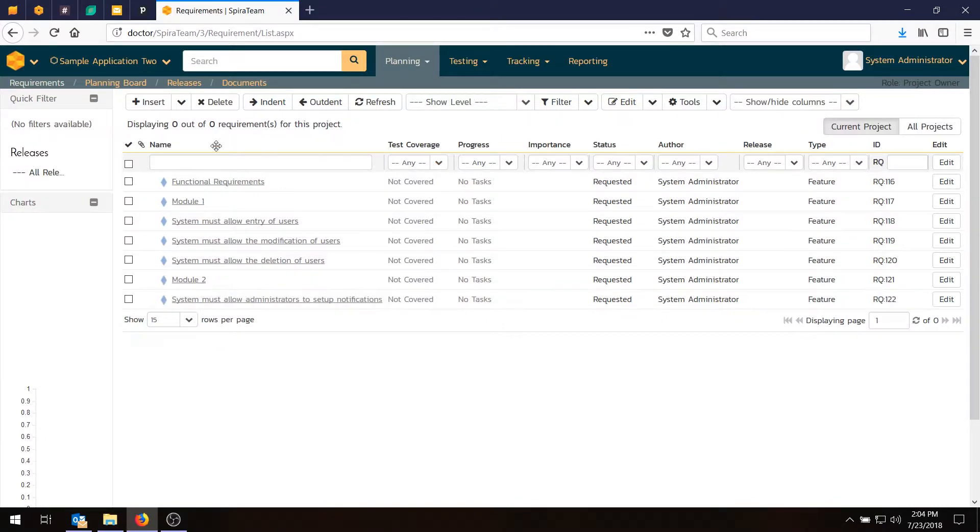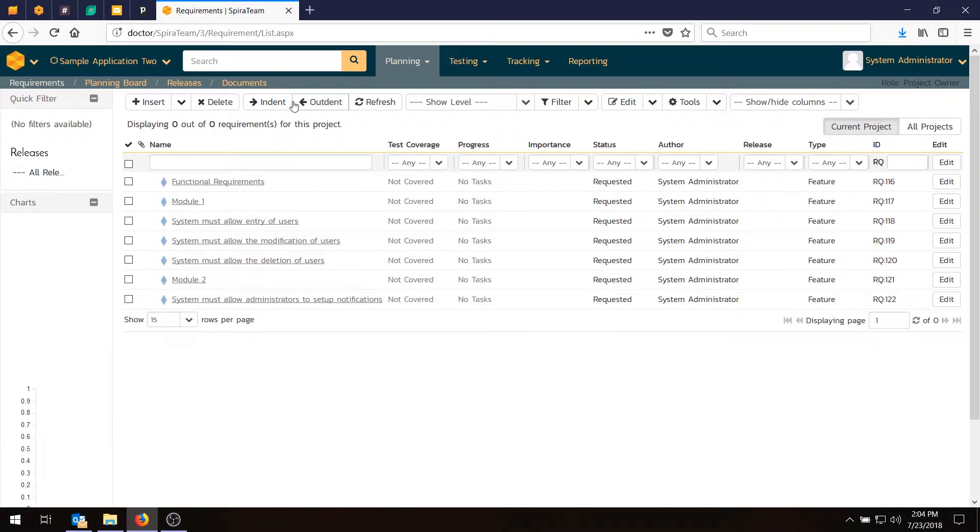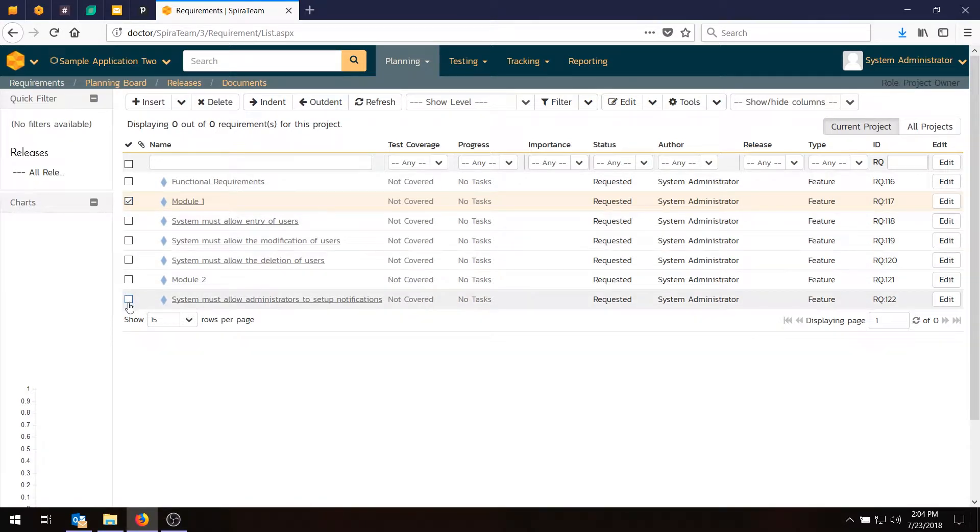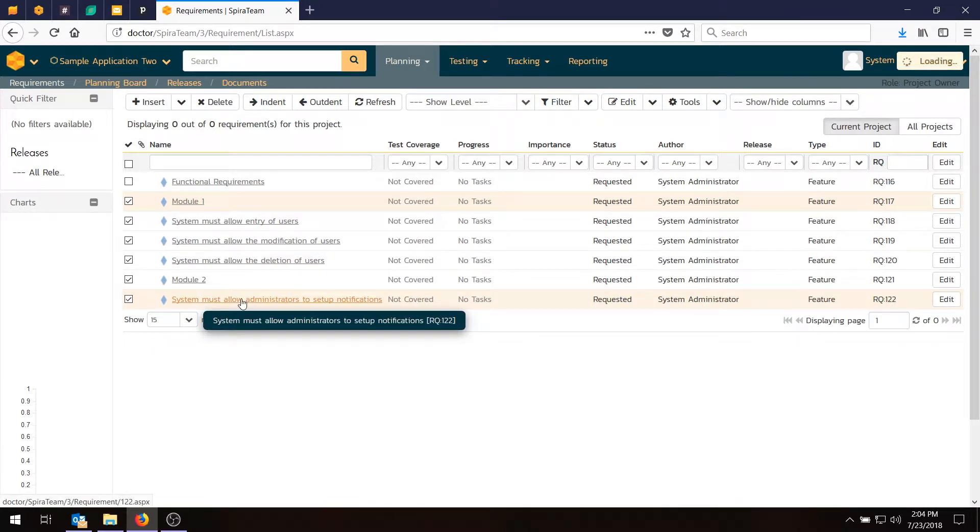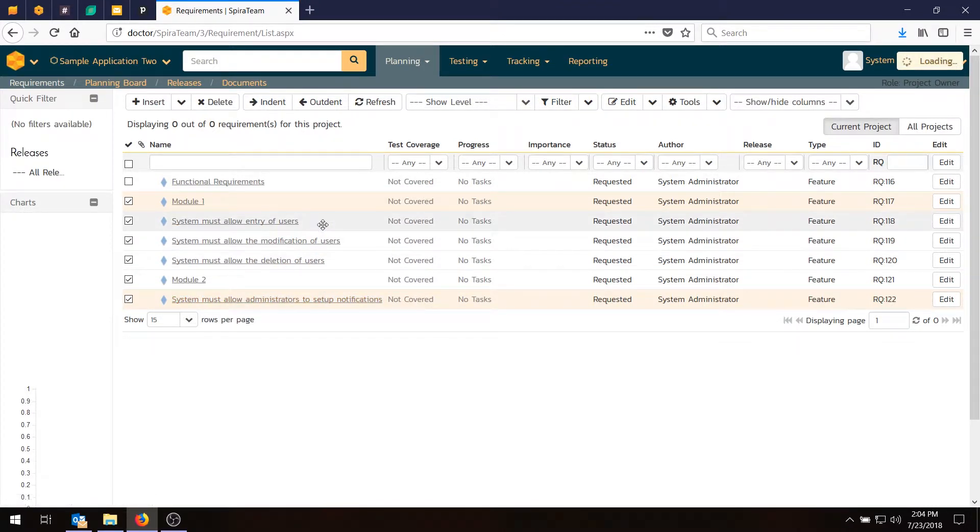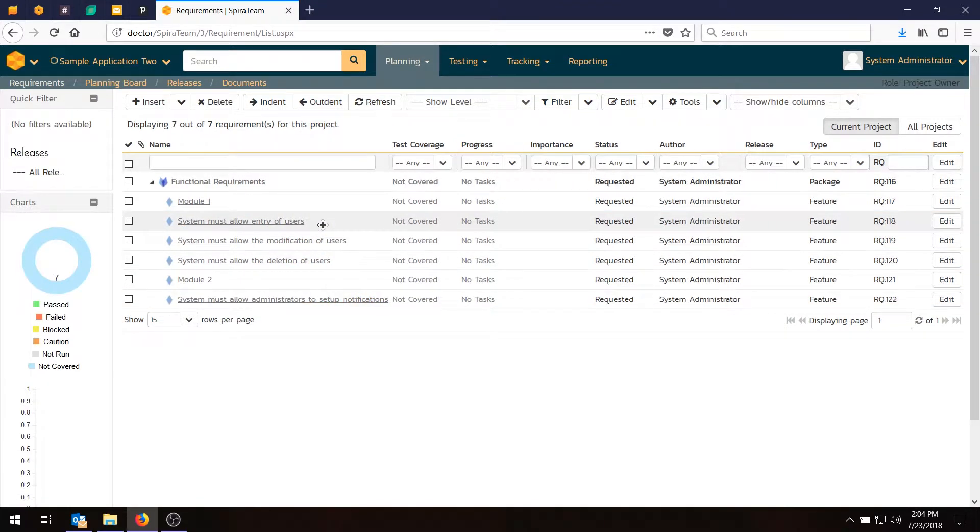One of the things you'll notice is that the SpiraTeam does allow you to indent and outdent requirements. And so typically, you're going to want to organize them to match the hierarchy. So we'll go in here, and we'll move all of the requirements under Functional Requirements. And once that's done, what we'll do is move the other requirements under their module names.